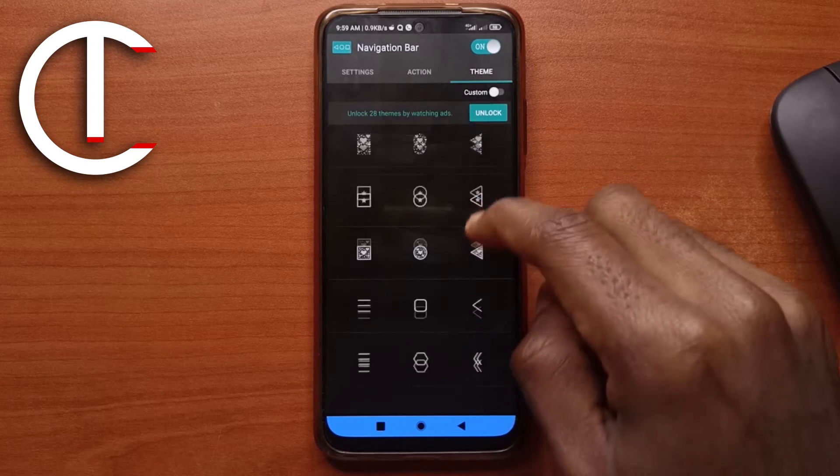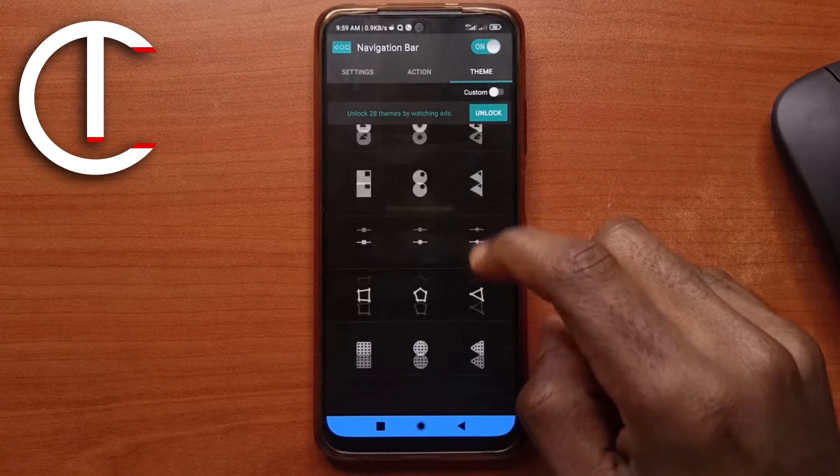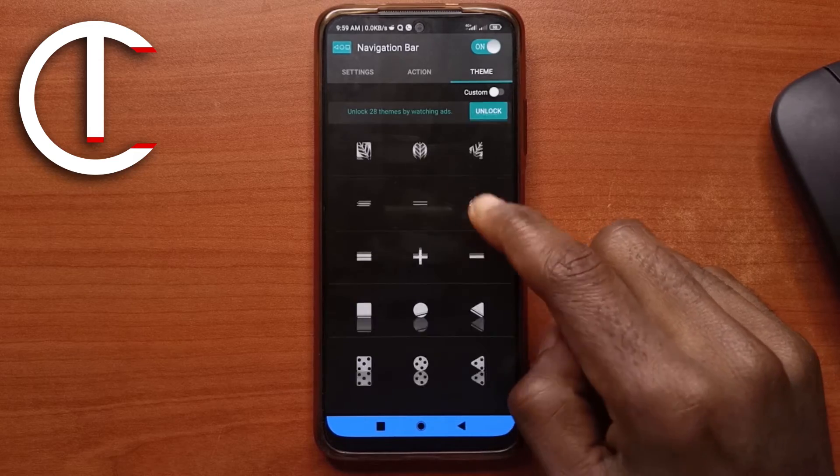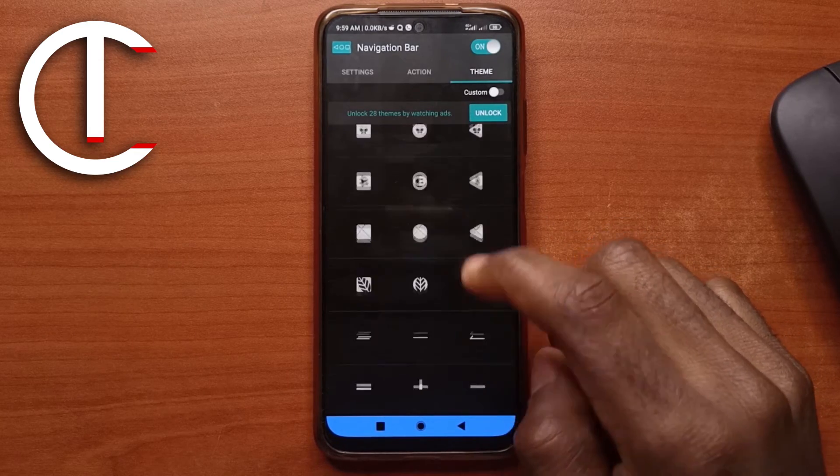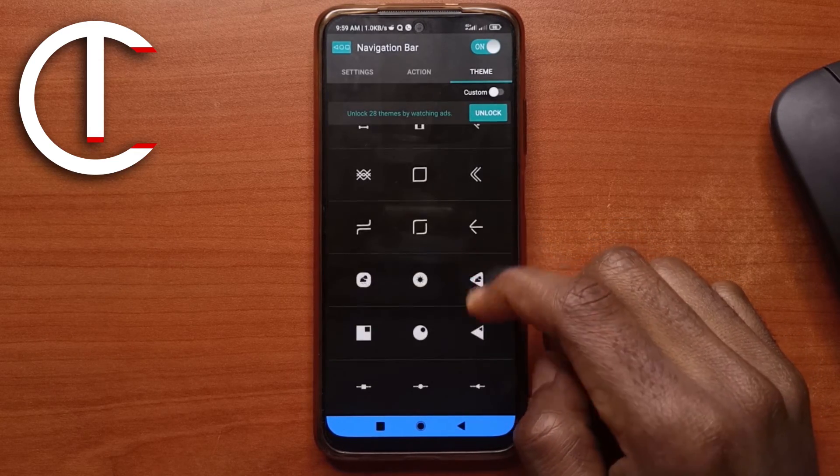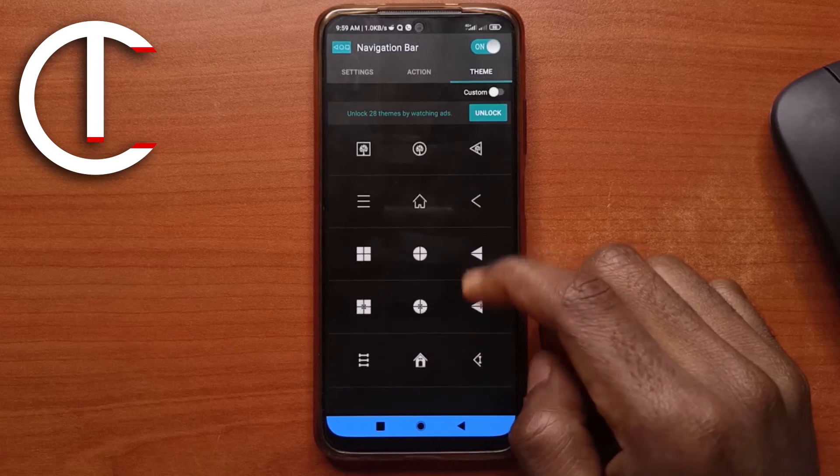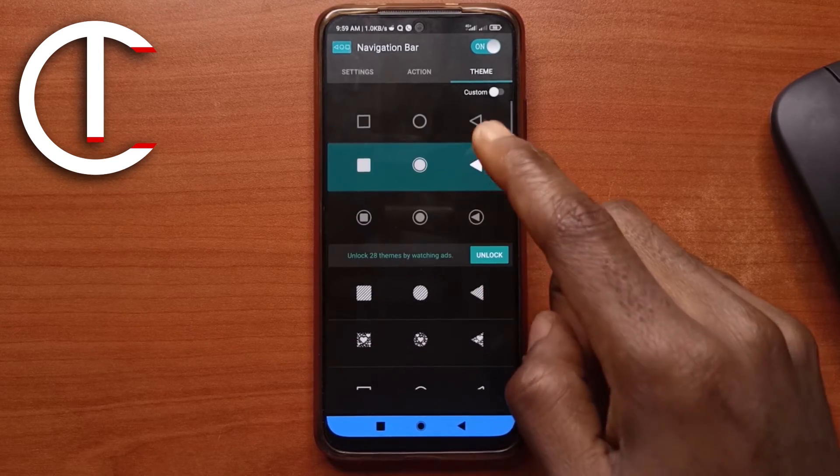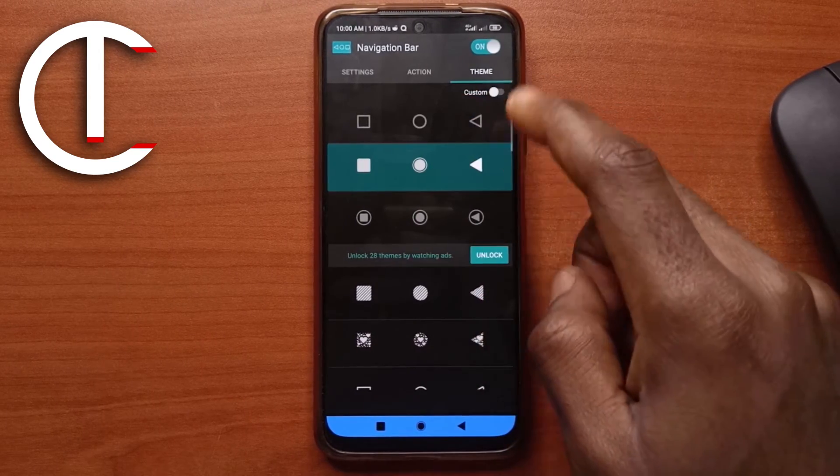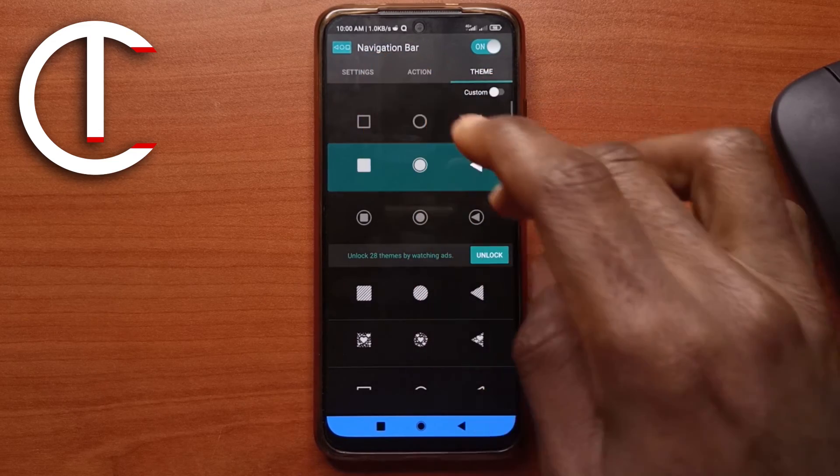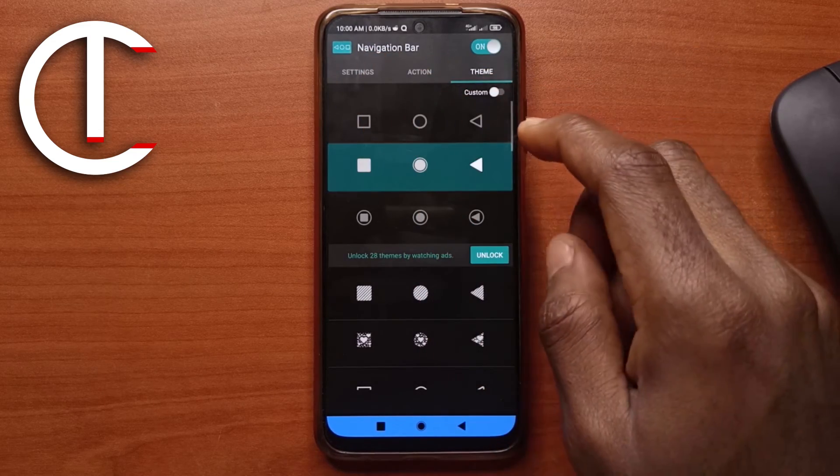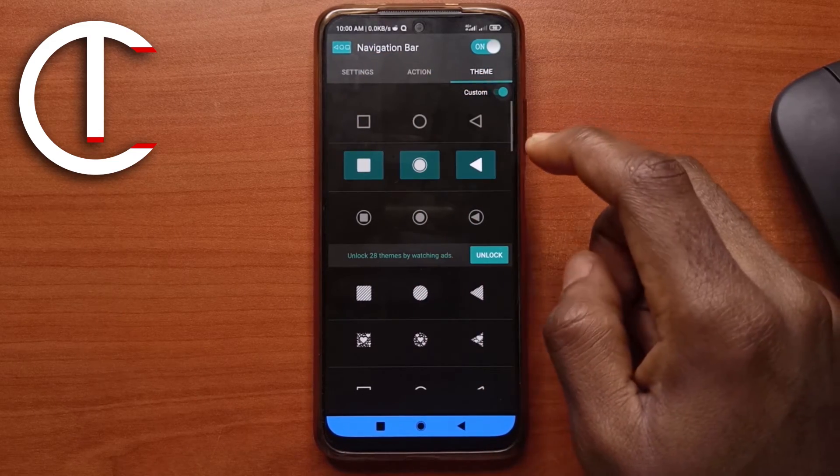You can't use any of these ones because these are the paid ones. So you can either watch ads to use any of them or you can pay for the premium version of the app to use the buttons here. But these are the free ones that you can choose from. And you can also choose any among the free ones. So if I tap on custom,